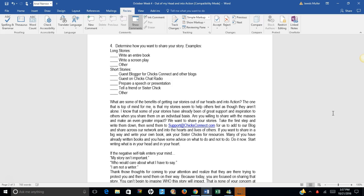If you want to share in a big way and write your own book, ask your sister chicks for resources. Many of you have already written books and you have some advice on what to do and what not to do. Do it now. Start writing what is in your head and in your heart.